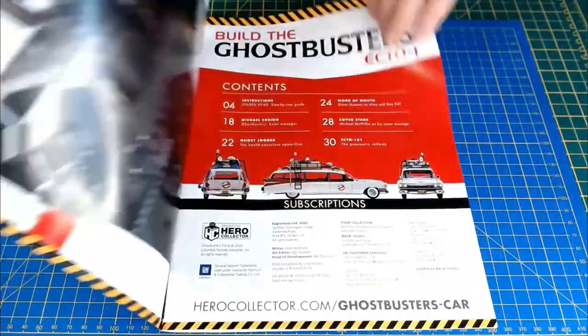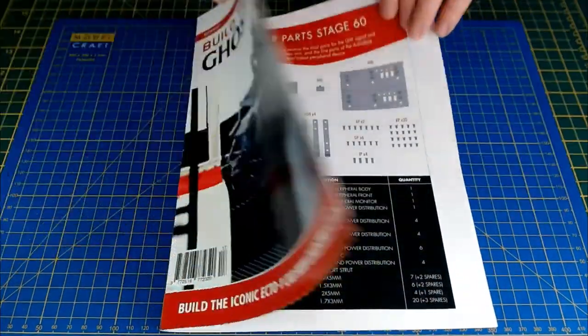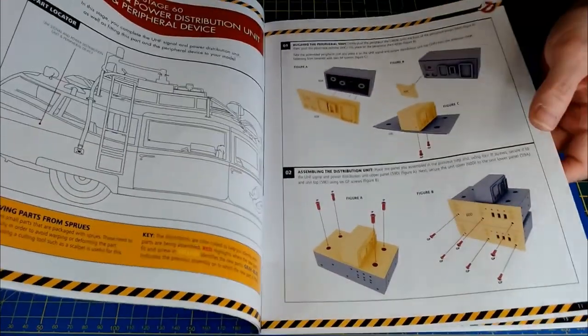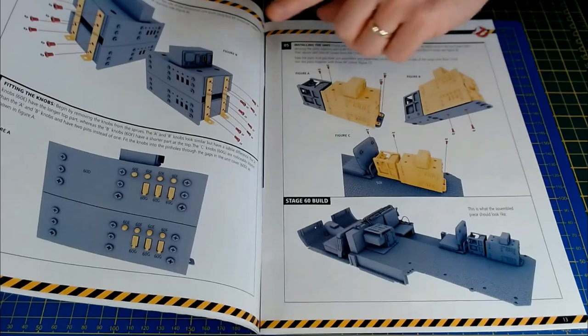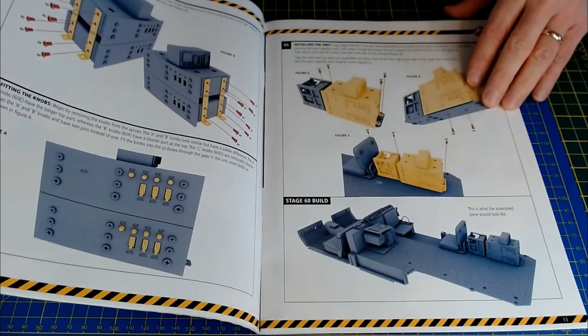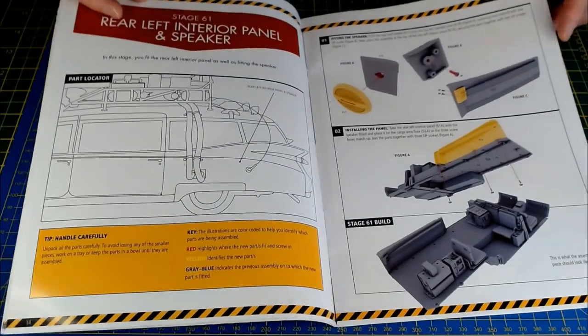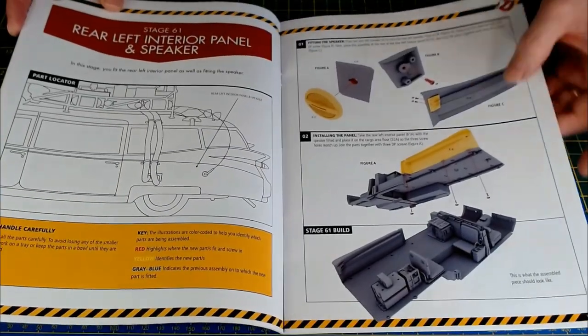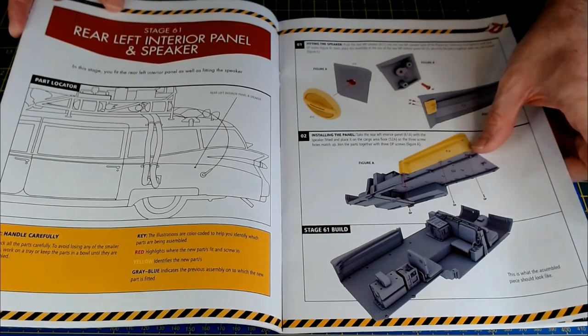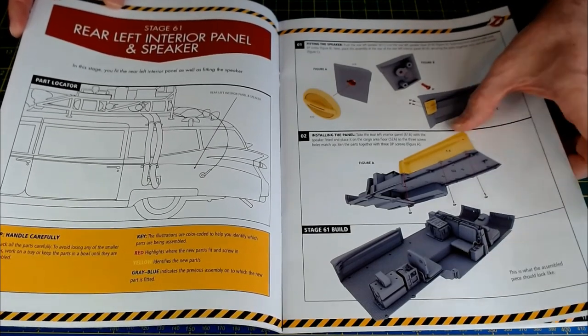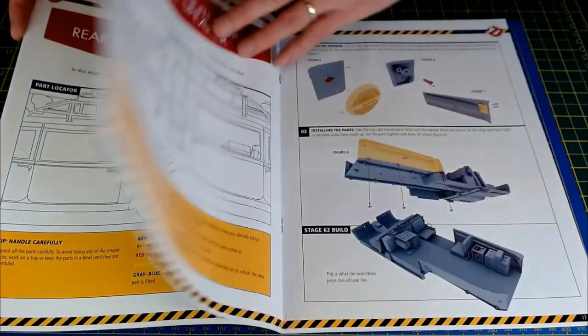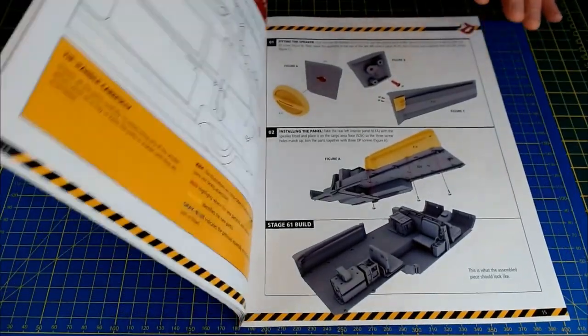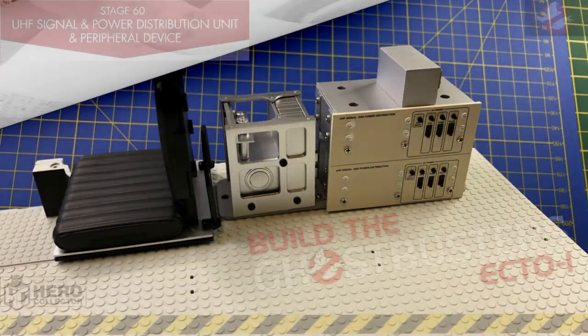Stage 60 done - the UHF box, power transmitter box, power distribution box constructed and fitted to the cargo area. Coming in 61, the rear left interior panels and speakers, so not a great deal to do - just kind of almost completing or semi-completing the cargo area. Thank you very much for watching this installment to build the Ghostbusters Ecto-1 by Hero Collector and Eagle Moss. If you'd like to see the progression of this car all the way through to completed model, you can always consider subscribing. If you enjoyed the video, give us a thumbs up, pop any comments down in the comments box and I'll get back to them. Thank you very much for watching, hope to catch you again on the channel soon. Take care!